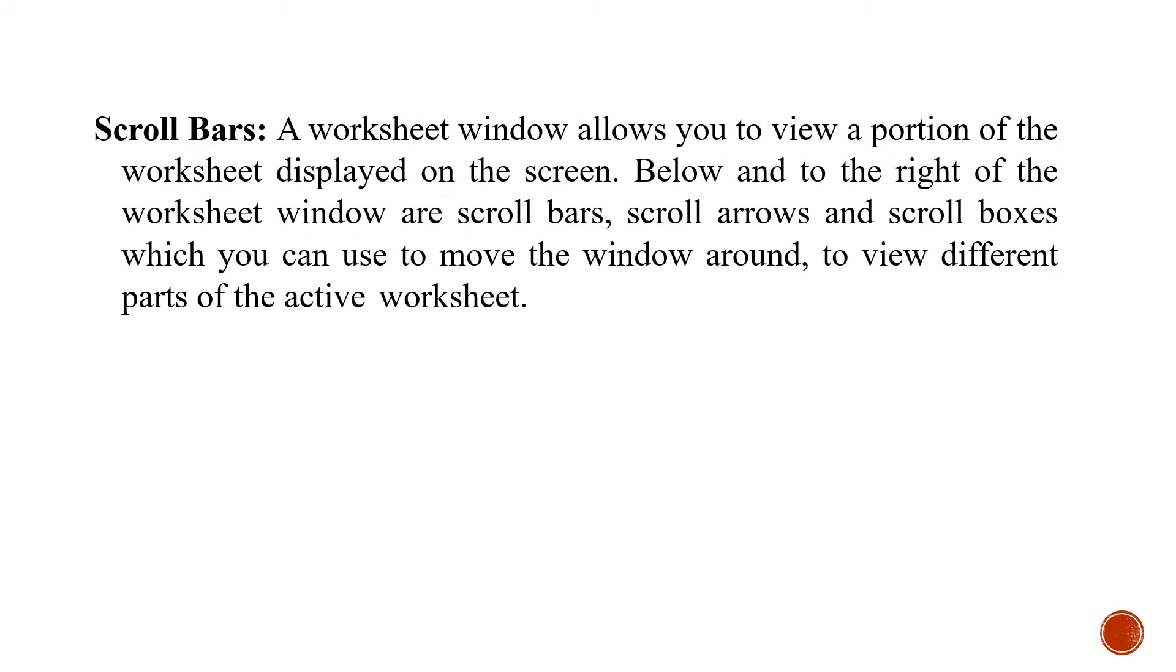The next important component is scroll bar. You all know that we can see a limited portion on the screen. If you want to see beyond it, you have to use the scroll bars to look at the right-hand side or downwards.